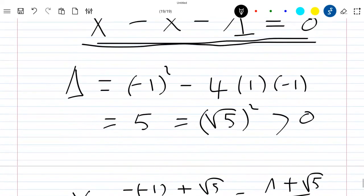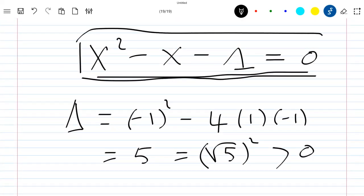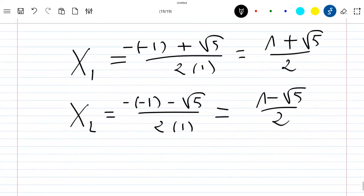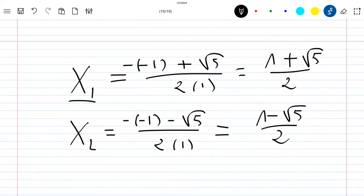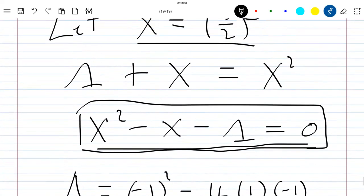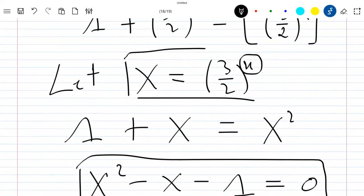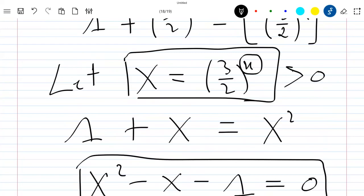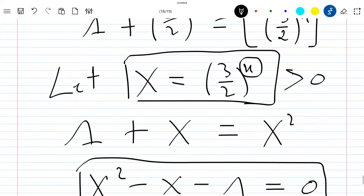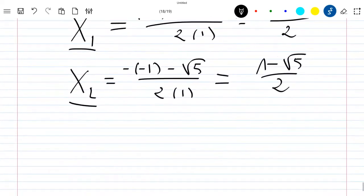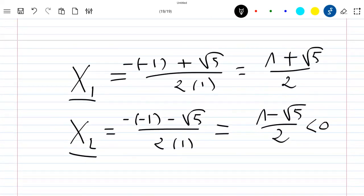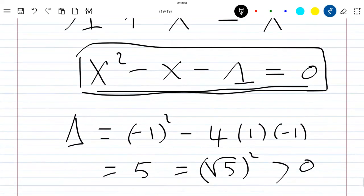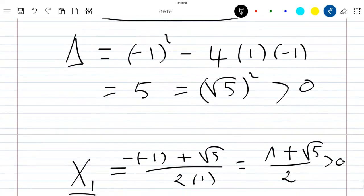So X1 and X2 are the solutions of this quadratic equation. Now in order to know which solution we have to choose between X1 and X2, we have to remember that capital X equals (3/2) power x, which is always positive. We can see that X2 is negative, so we must choose X1 as our solution.